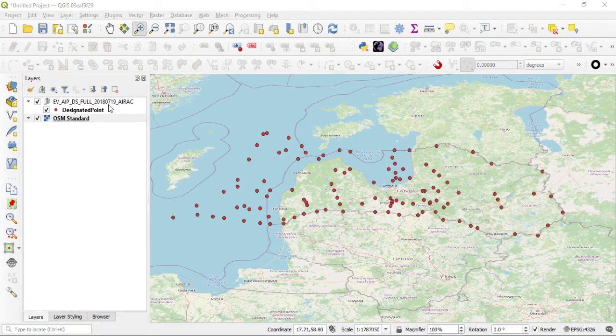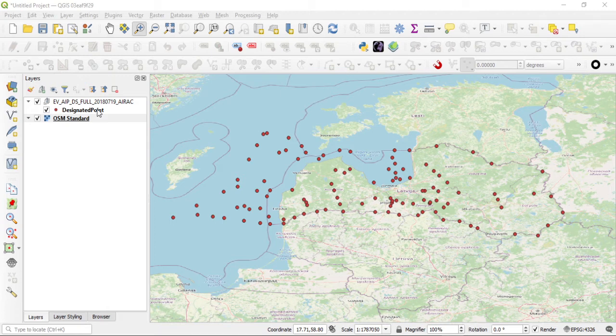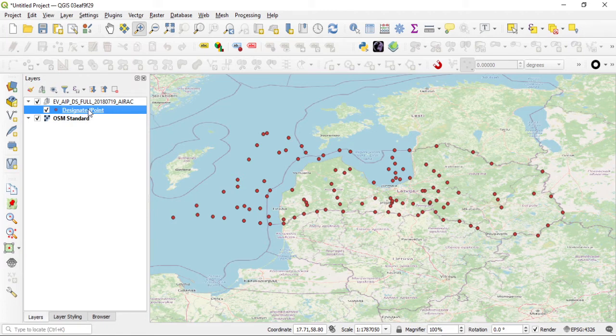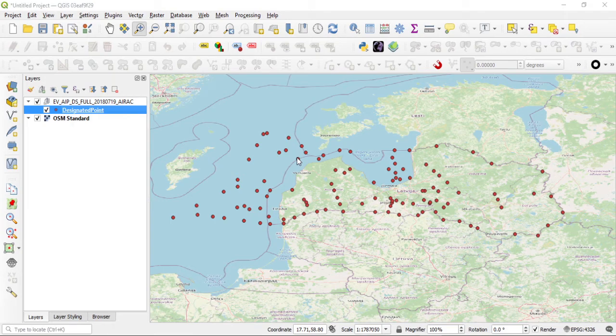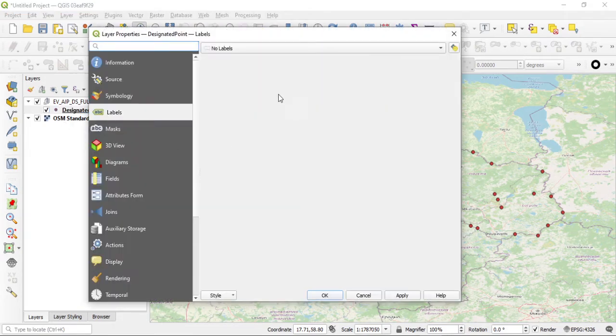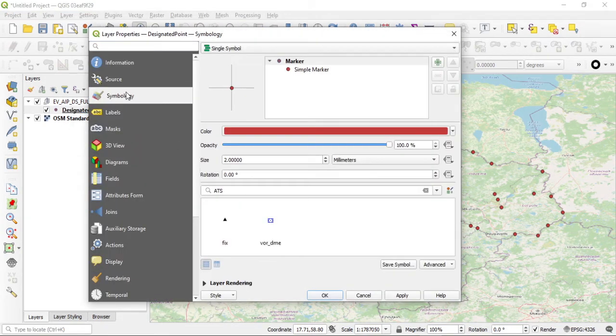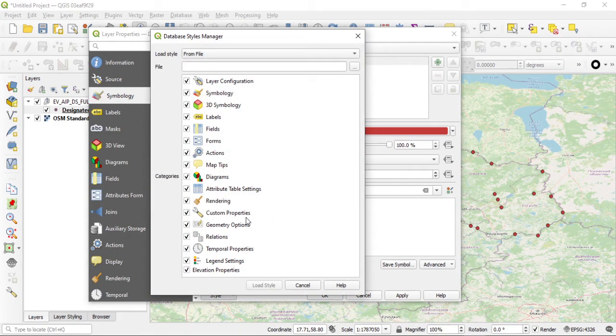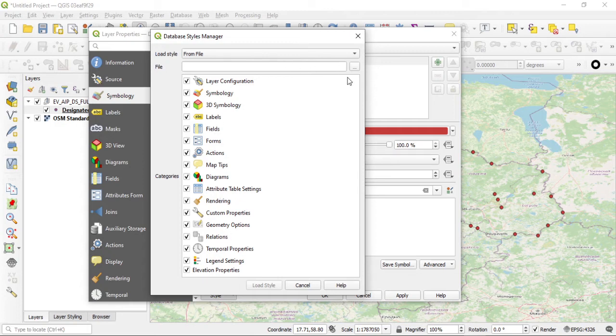Instead of going one by one, QGIS has this neat thing where you can import a style that is already designed. So I'll just load a style. To do that I double click on my layer, then I go to symbology. I can go to this part here, it says style, and I can load the style. It tells me all the things that I can import from a file which I already have prepared for this.